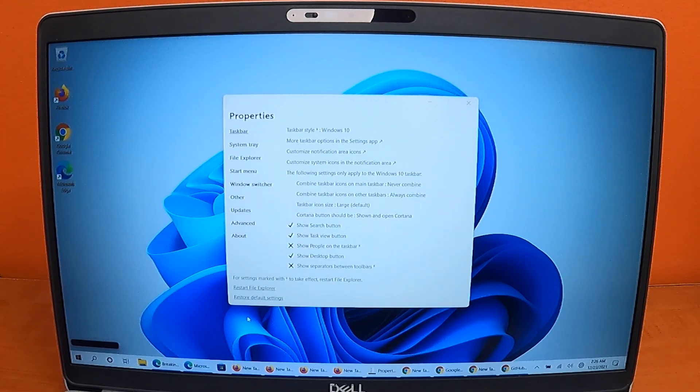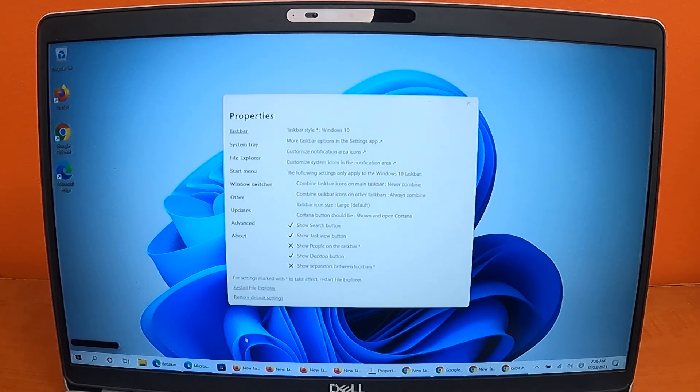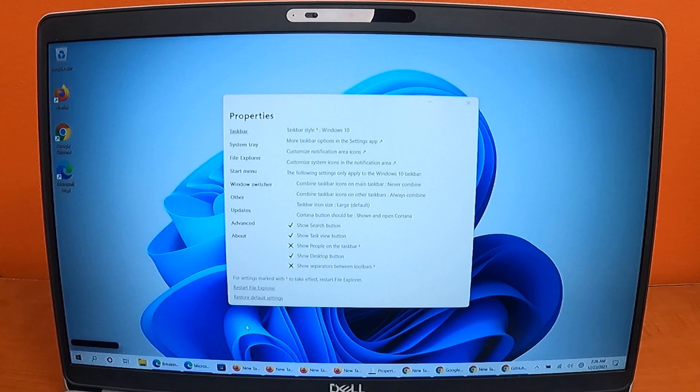That's it. You're done. Your icons are no longer grouped and you can start being productive once again.